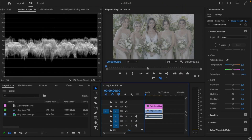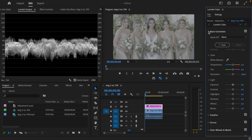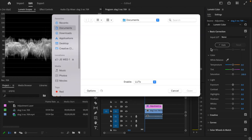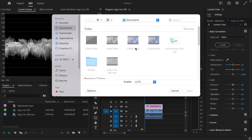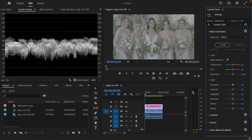With the Color panel open and the adjustment layer selected, go to the Basic Correction tab, select Input LUT, then Browse. This is where you locate the LUT I linked in the description. I have it in my Downloads folder — it's called S-Gamut3. Click Open, and now we've converted the image from S-Log 3 to Rec 709.